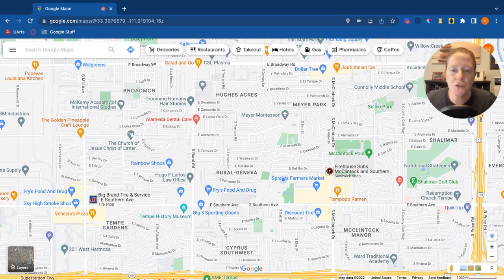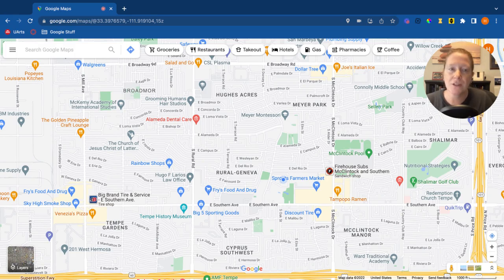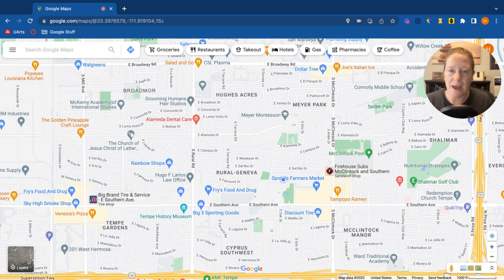This video is to show you some things in Google Maps, specifically as they relate to the Google Level 2 certification test. When you first go to Google Maps, it'll probably look like this — a map.